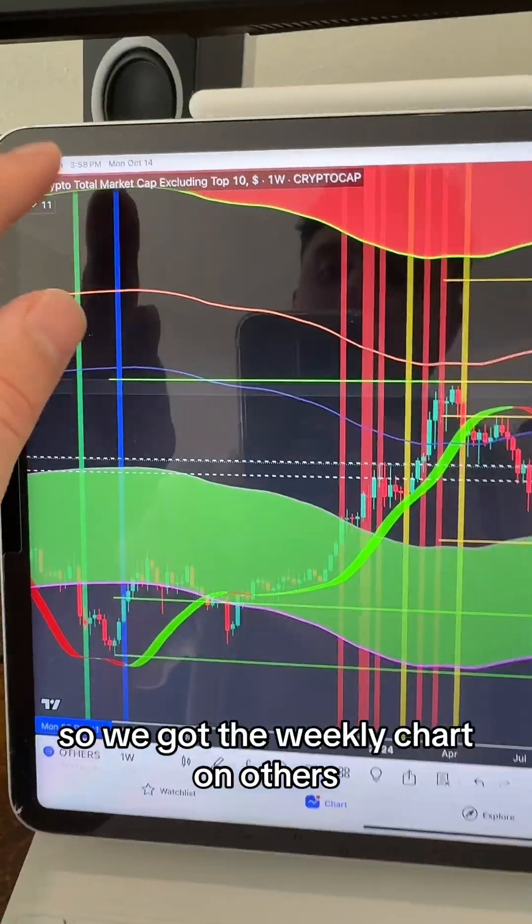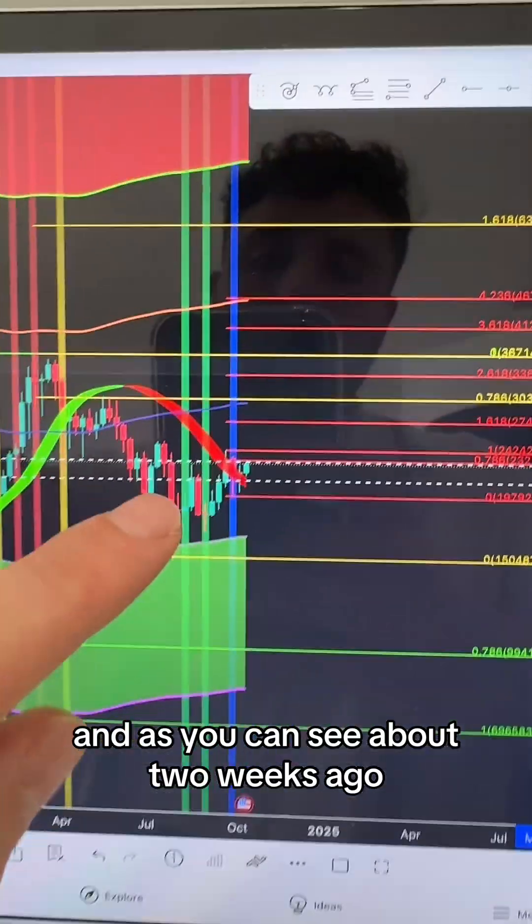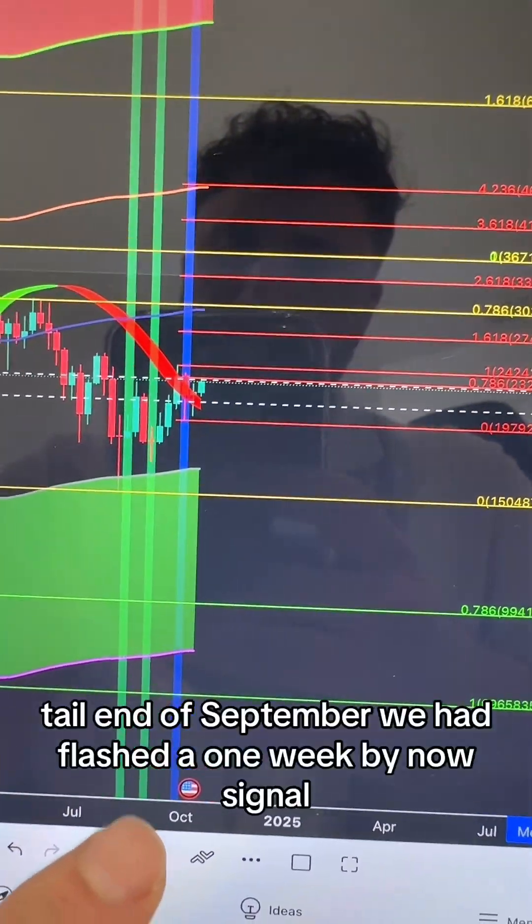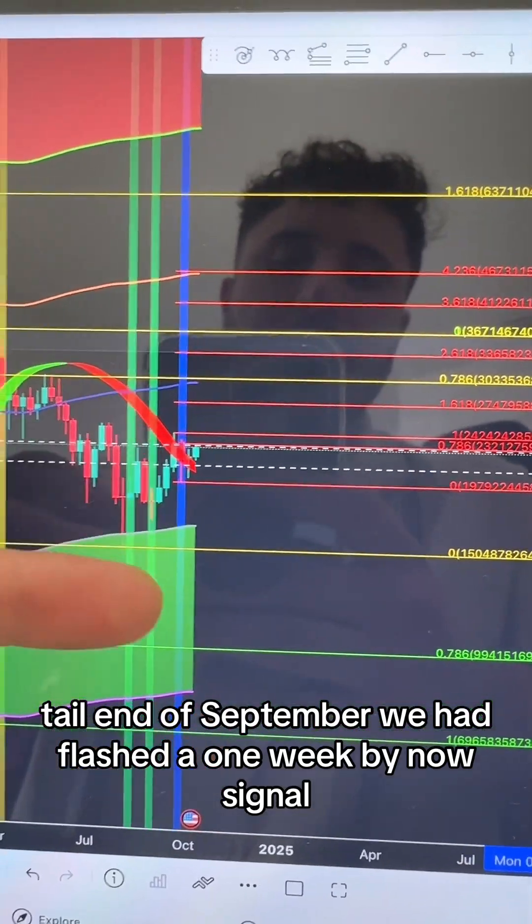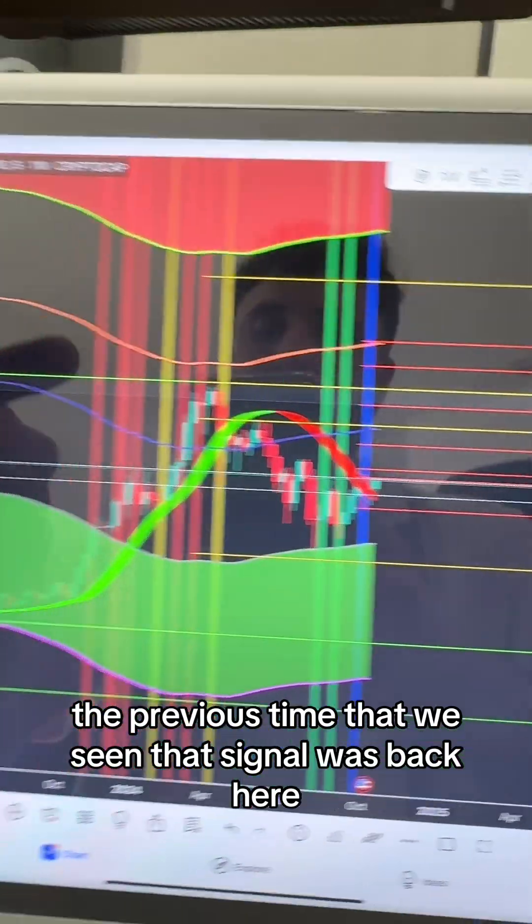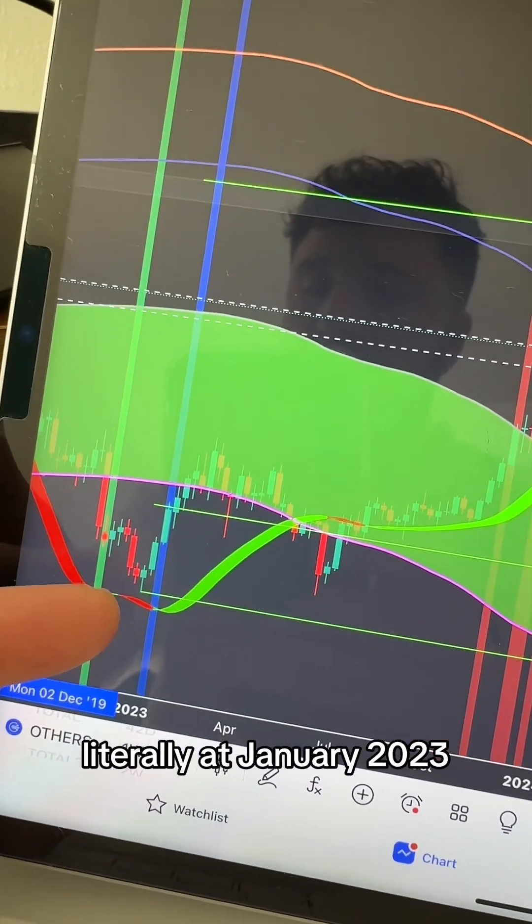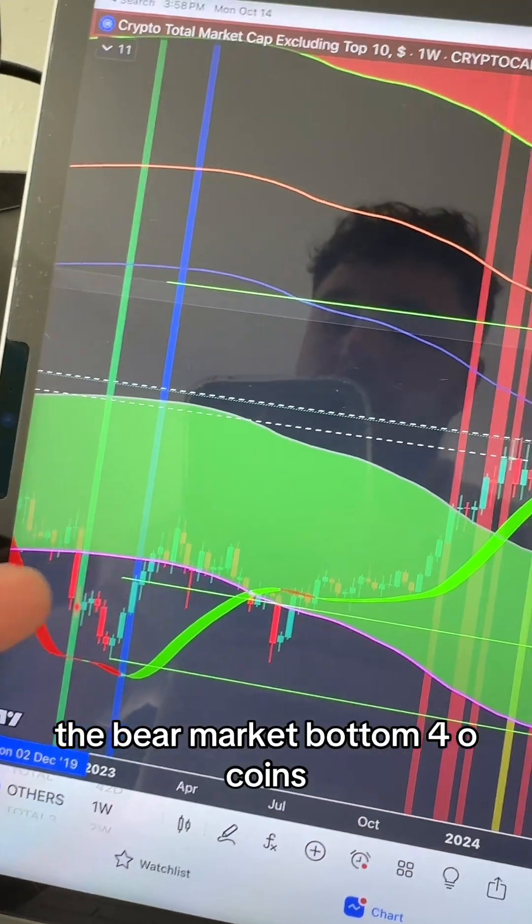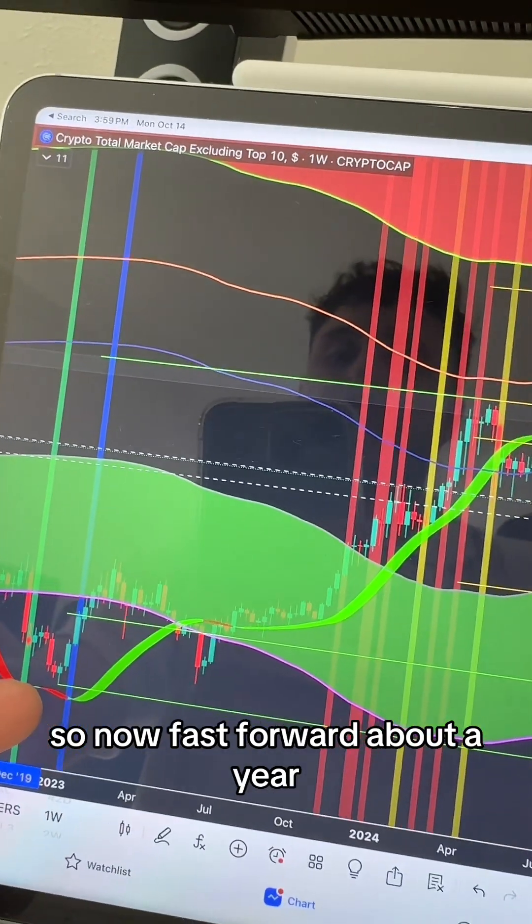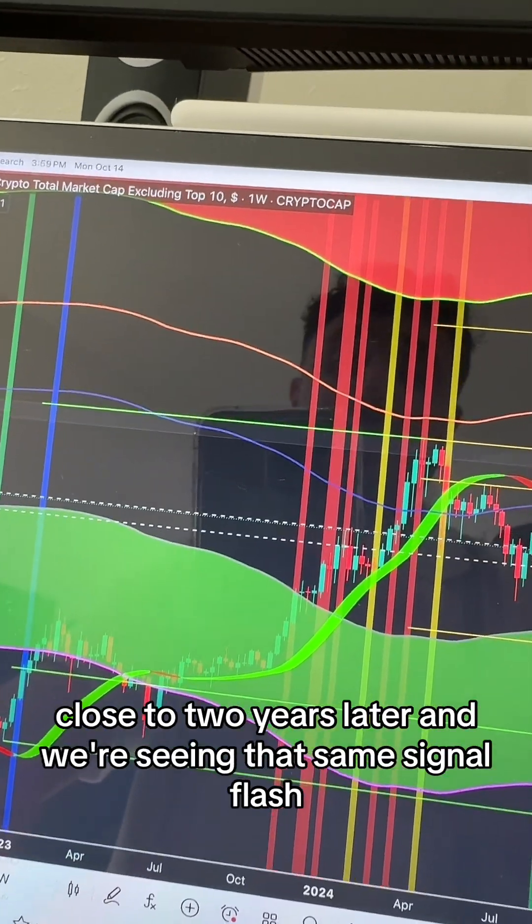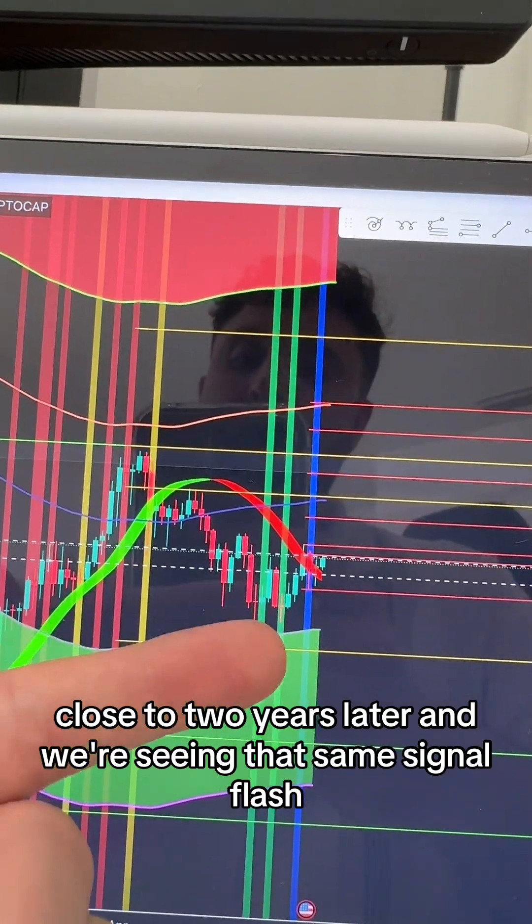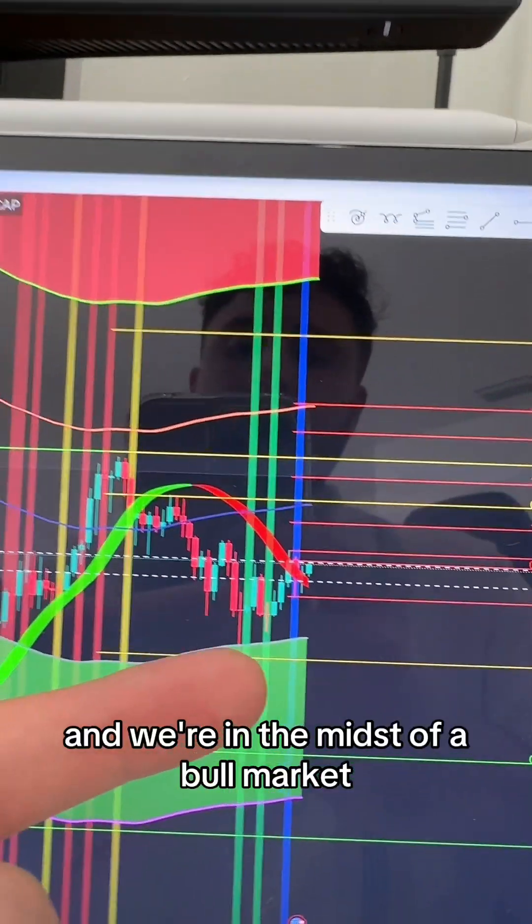We got the weekly chart on others. About two weeks ago, tail end of September, we flashed a one-week buy now signal. The previous time we've seen that signal was back in January 2023, the bear market bottom for altcoins. Now fast forward about two years later, we're seeing that same signal flash and we're in the midst of a bull market.